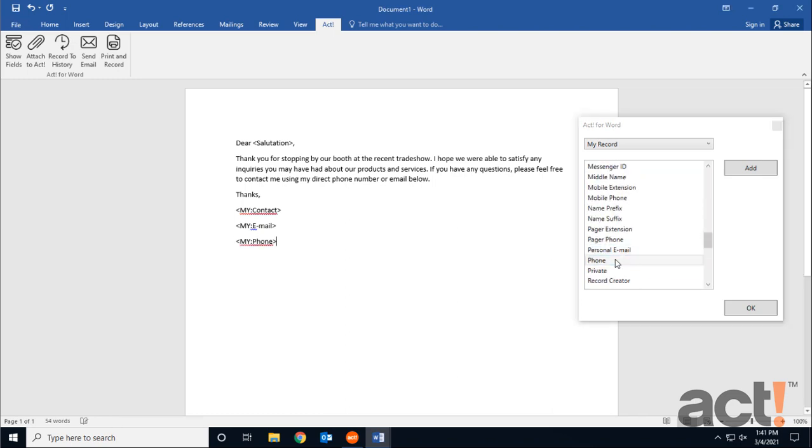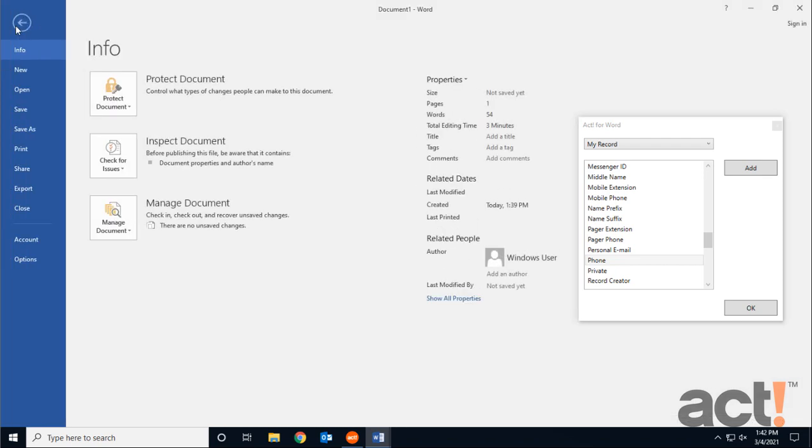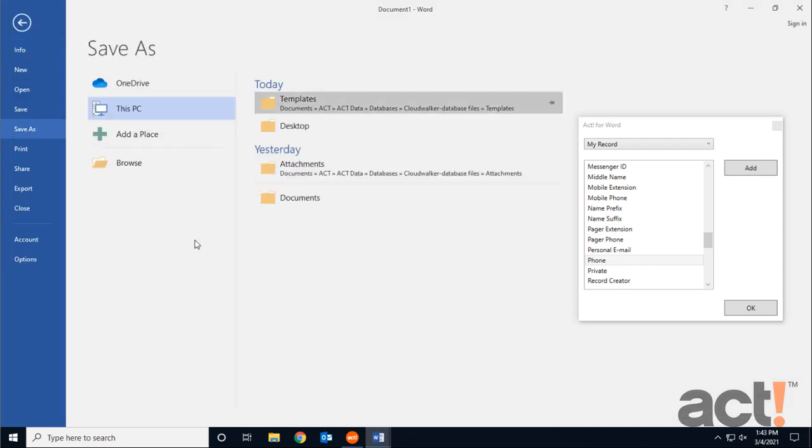There it is. So all three of these fields should show up with the word My in front of them, meaning it's my information and not the contact's information. Once I finish crafting this email, I'm going to save it as an ACT document template file type. So in Word, I'll go to my file menu, and I'm going to click Save As.